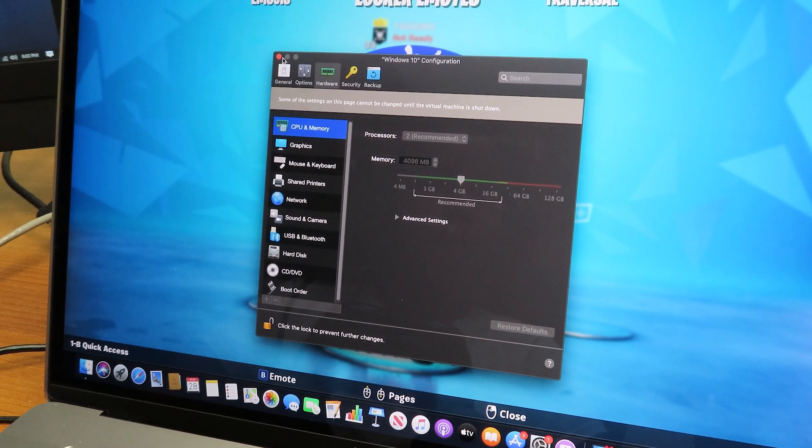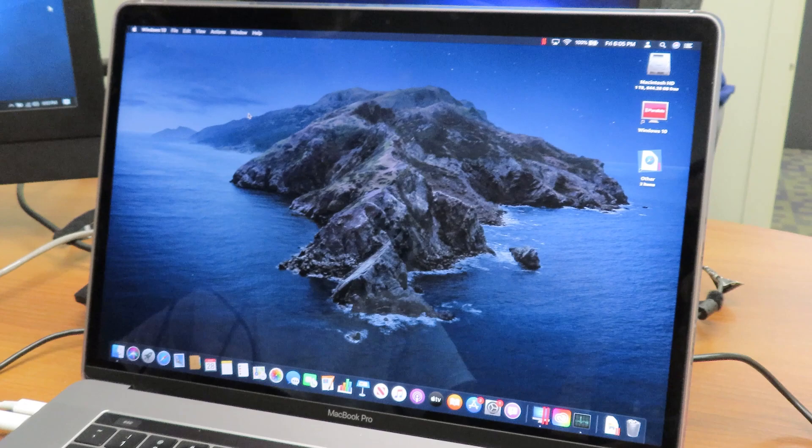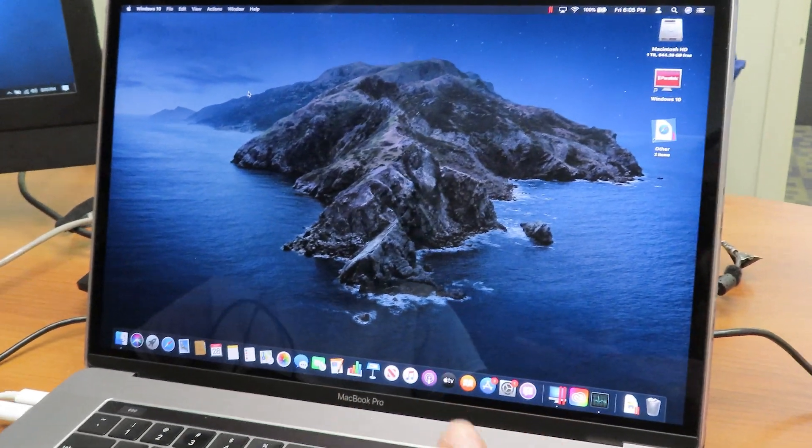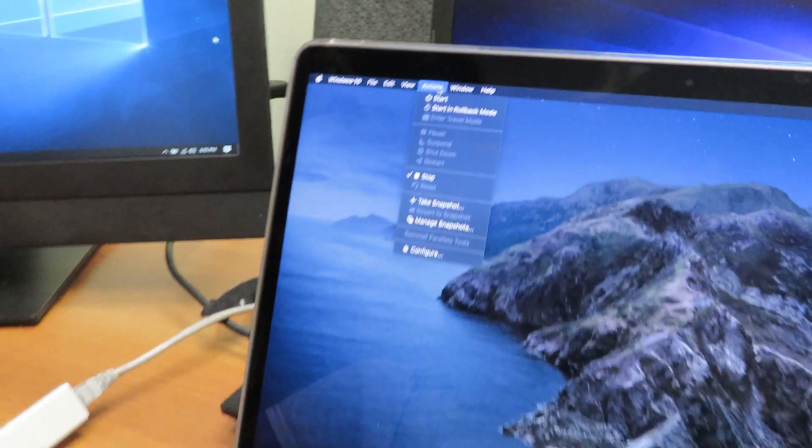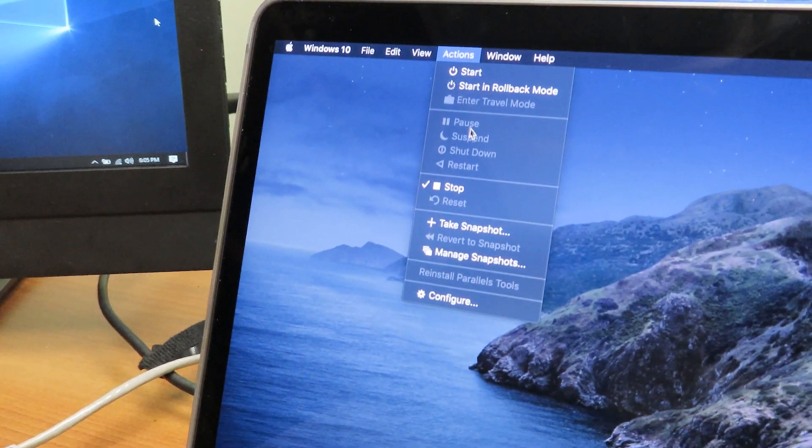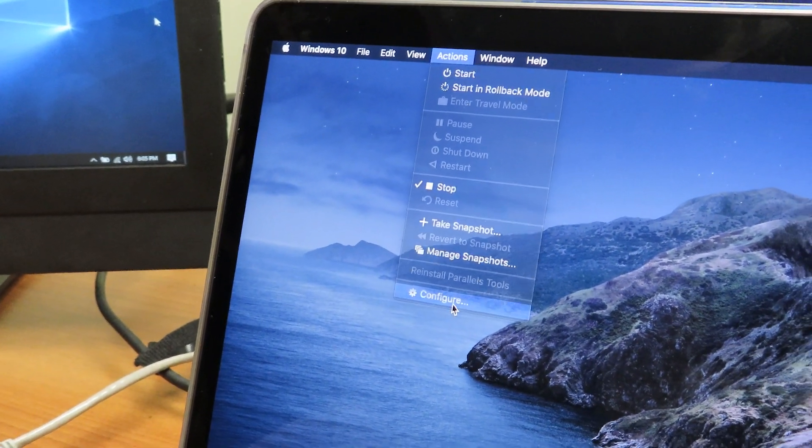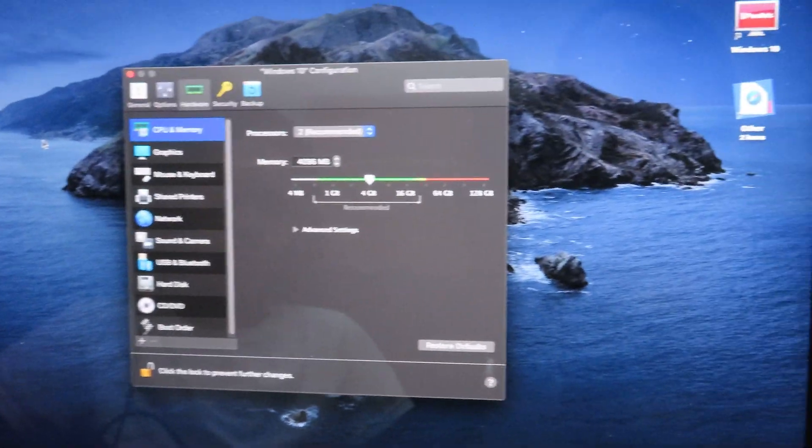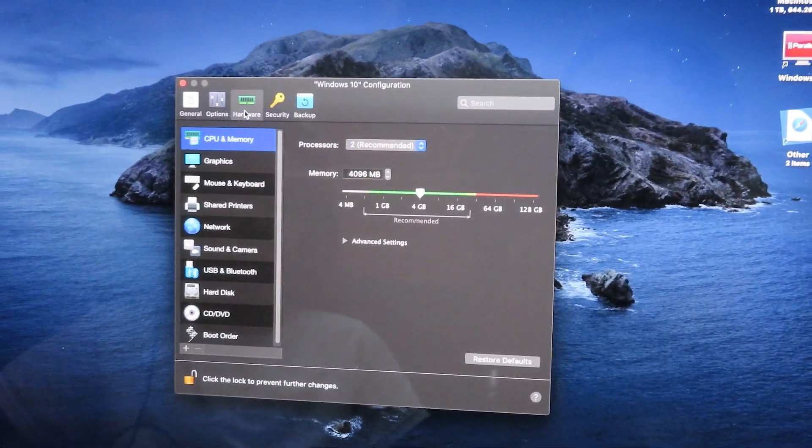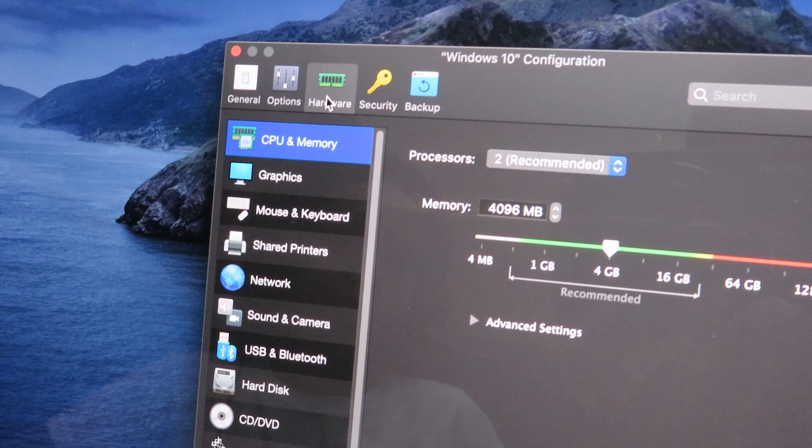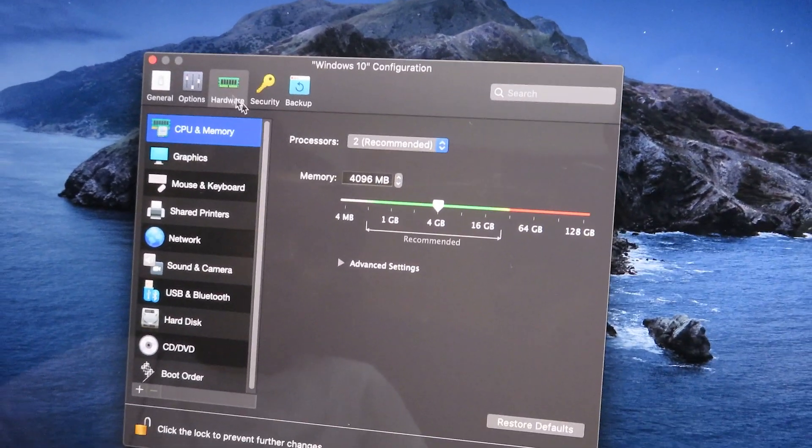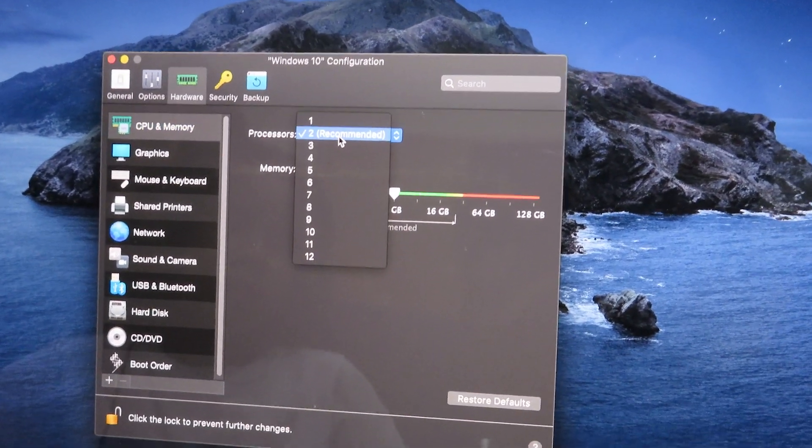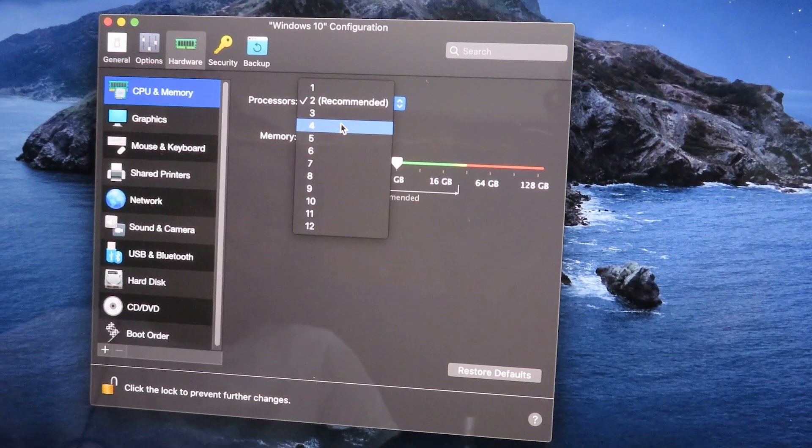We completely shut down Windows 10 within the Mac laptop. I'm going to click on Action, then go to Configuration. Within Config, we're going inside the Hardware tab. Like I said before, by default they give you two processors and four gigs of memory. I'm going to hit this dropdown, change it to four processors, and bump it up to 8192.